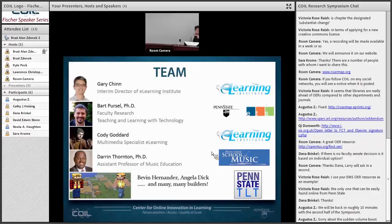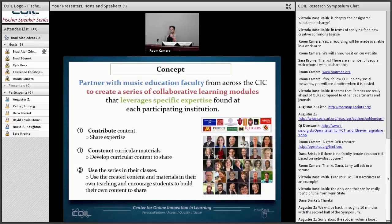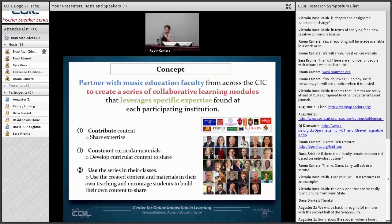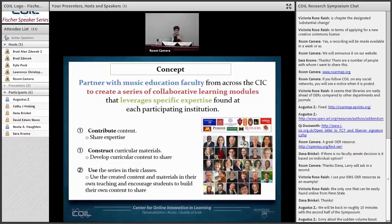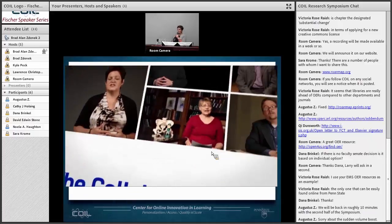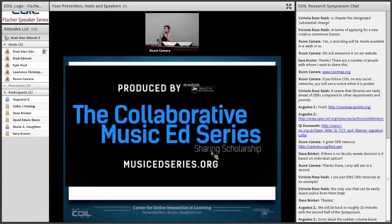While maintaining the social infrastructure of a MOOC, instead of one person or a small group teaching to the masses, we thought: can we flip that and have the masses of faculty in the CIC teaching to the students of the CIC? We have a great team representing e-learning in arts and architecture, ETS, and the School of Music. The concept is to partner with music education faculty from across the CIC to create a series of collaborative learning modules that leverages specific expertise at each participating institution. There were three levels of participation: contributing content starting with a four- to seven-minute video excerpt of area of expertise, then constructing curricular materials around those modules, and finally having faculty use these modules within their classes.